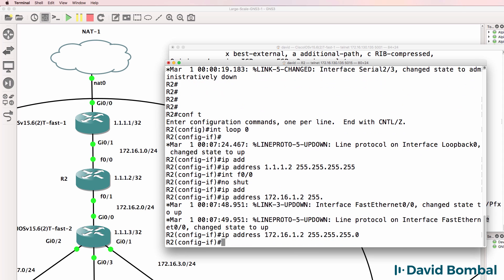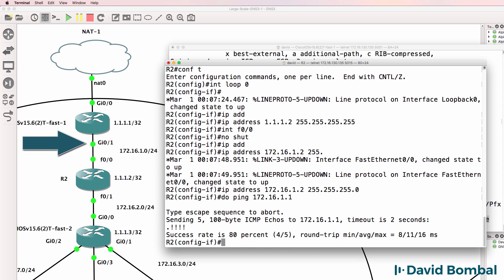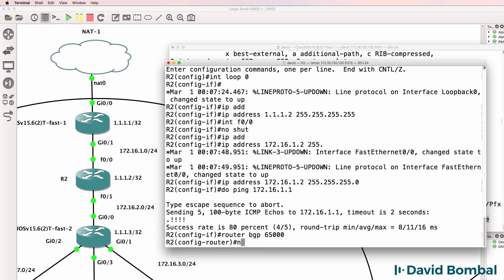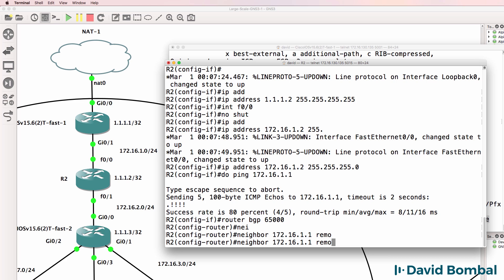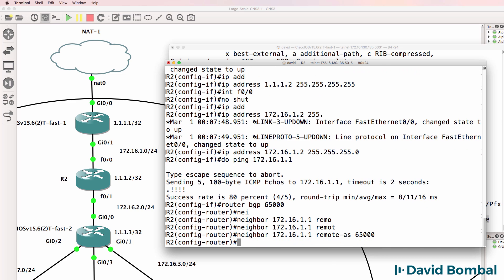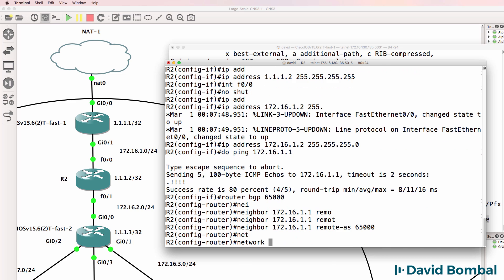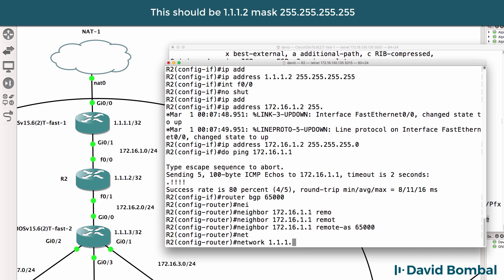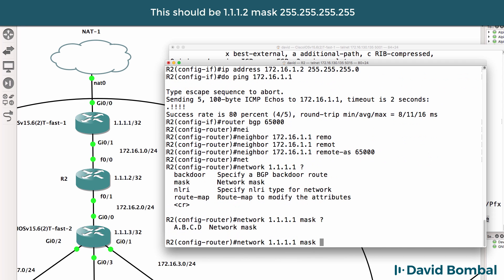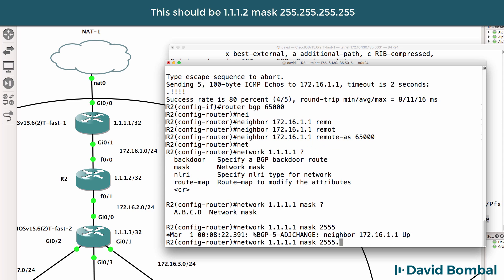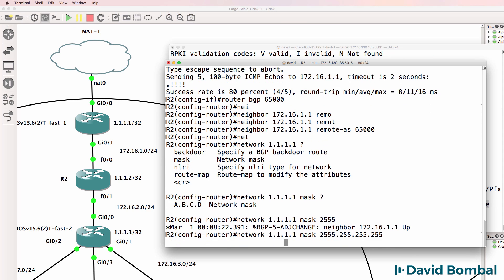Interface F0/0, IP address 172.16.1.2 slash 24 mask. Do ping 172.16.1.1 - we can ping router one, which is great. So router BGP 65,000, neighbor 172.16.1.1 remote autonomous system 65,000, and while I'm here I'll advertise the local interfaces into BGP.